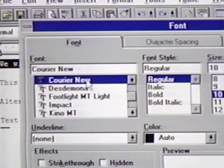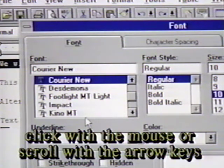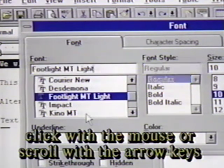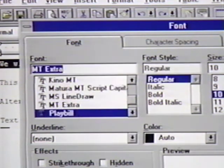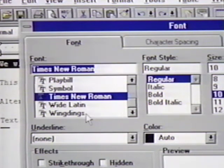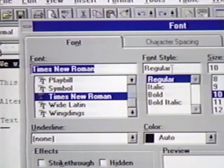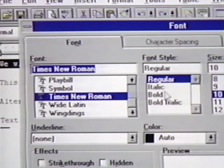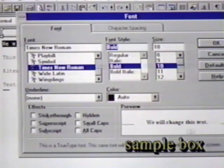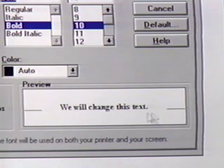Next, we can select the font style. We will select Bold by clicking on it with the mouse. Notice the sample box near the lower right-hand corner. This provides a representation of how the text will look when we're finished. We can also choose a size for our text. The font size is measured in points. There are 72 points in one inch. We choose 24 point.